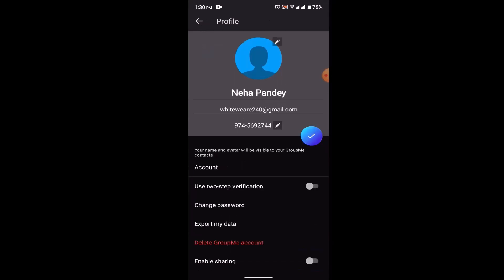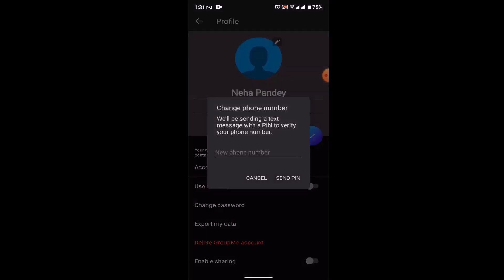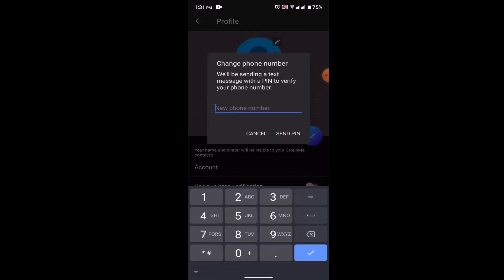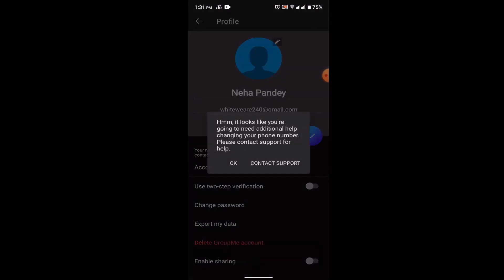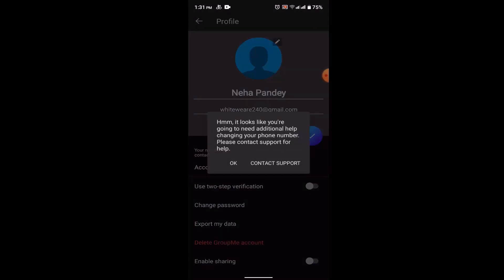As soon as you click on it, you'll be enabled to edit. You need to click on the pencil icon next to your phone number and then enter the new phone number that you want to replace it with. For verification purposes, you need to enter the PIN. For that, click on Send PIN, and then you need to contact the support team.